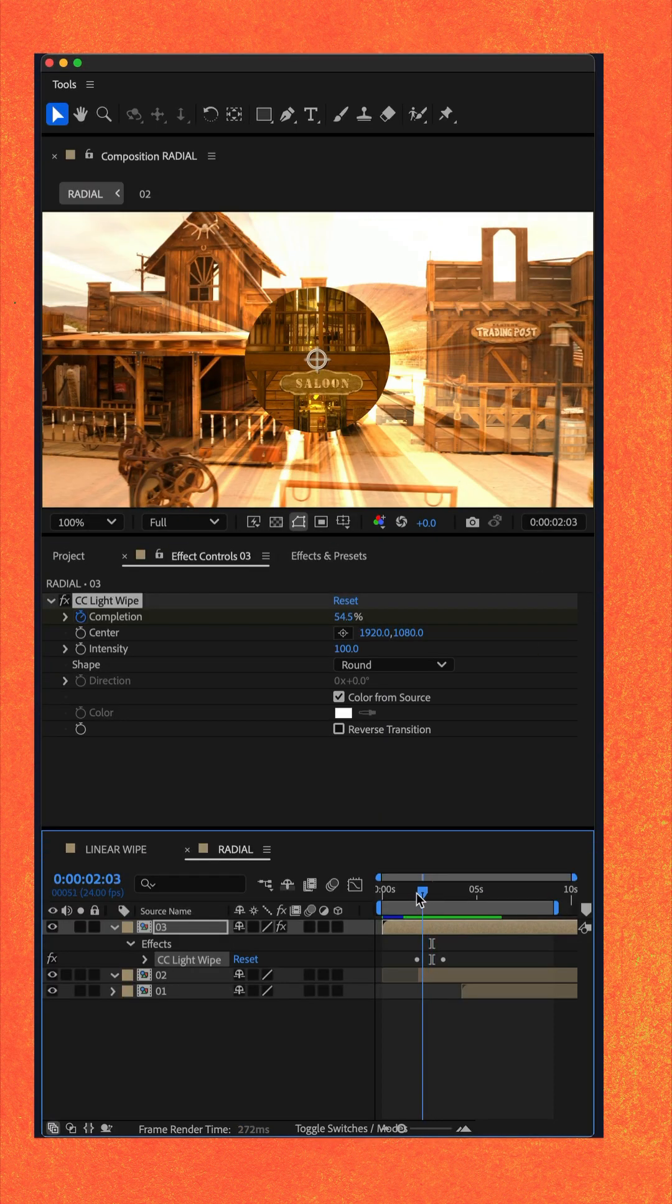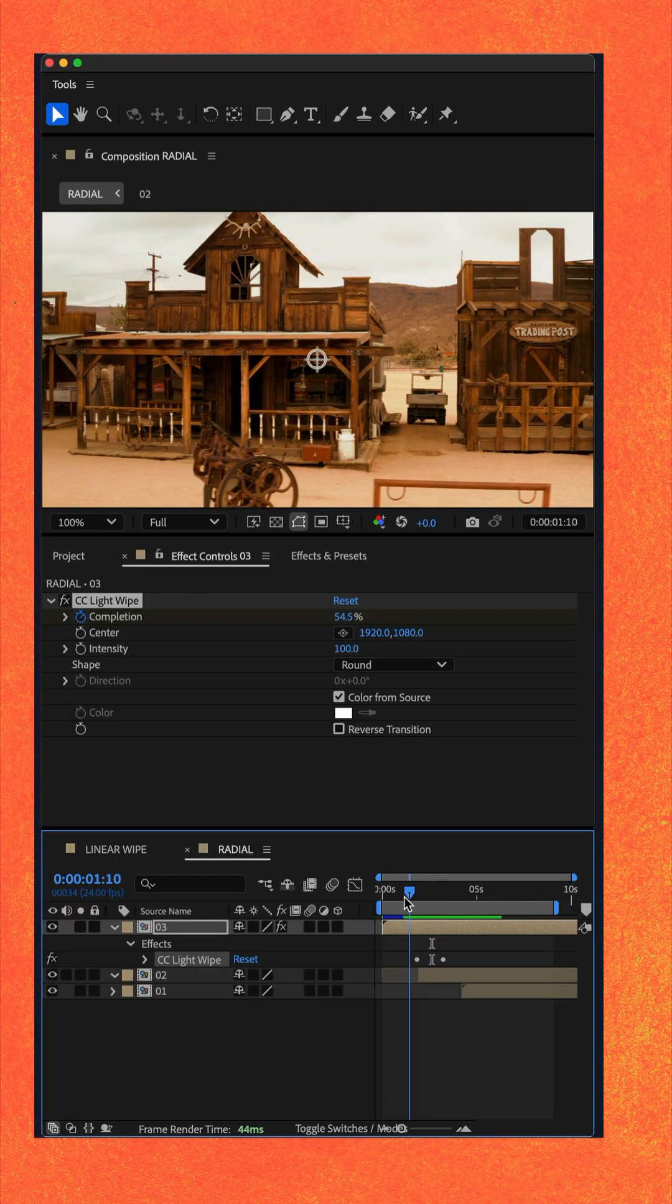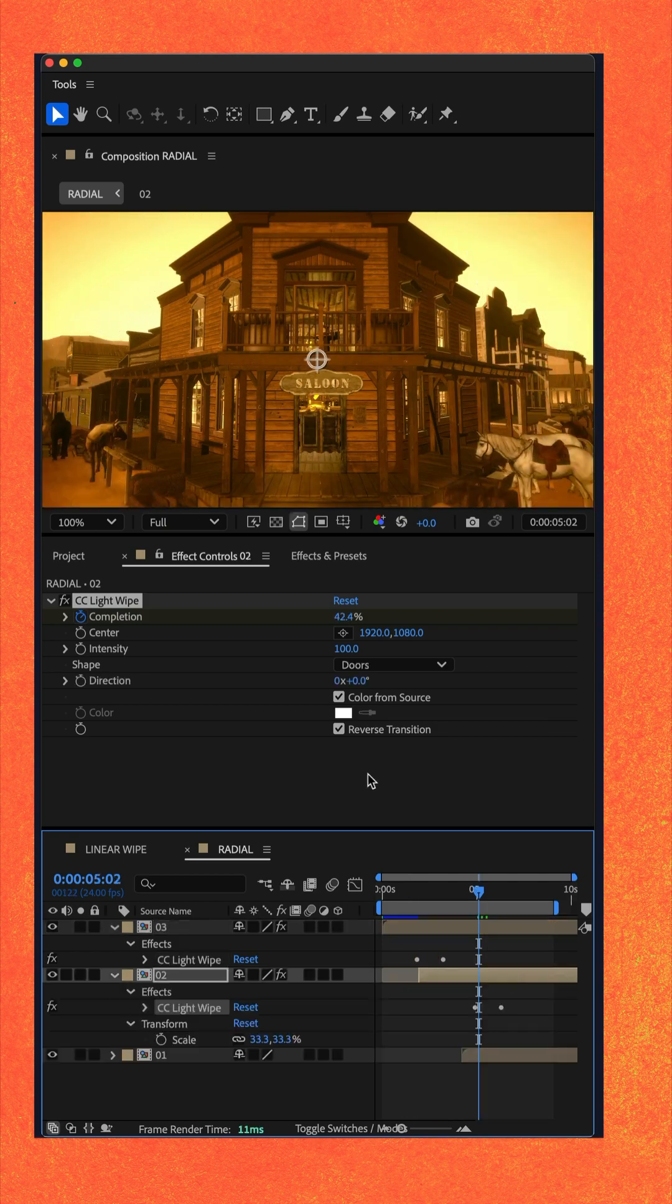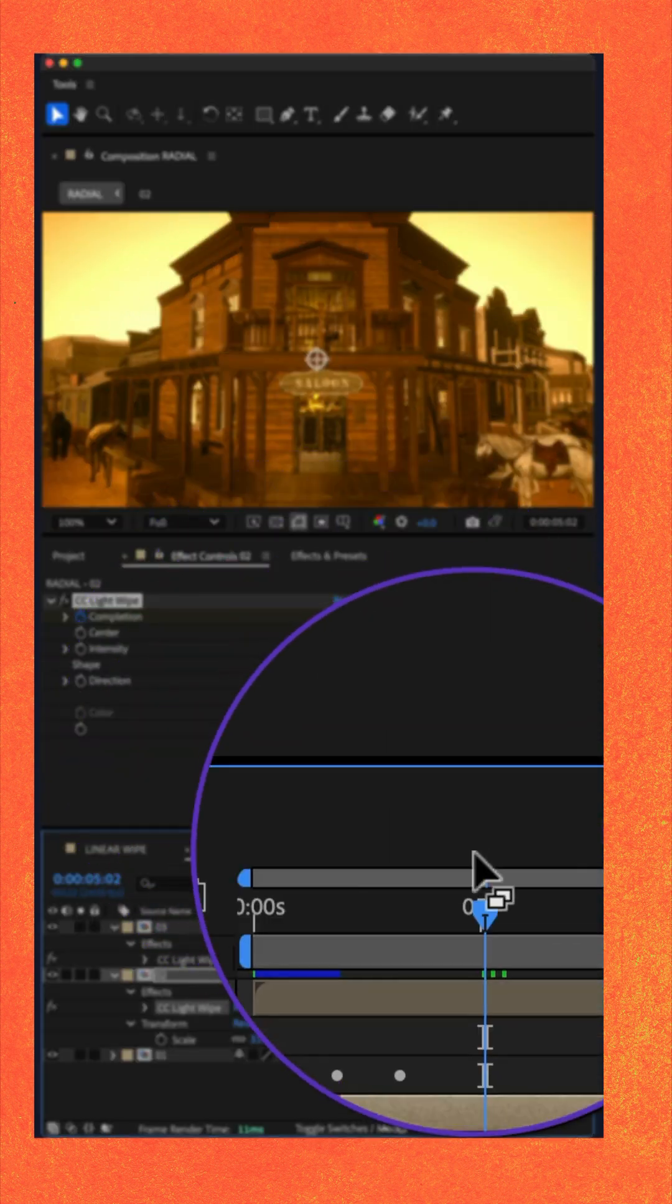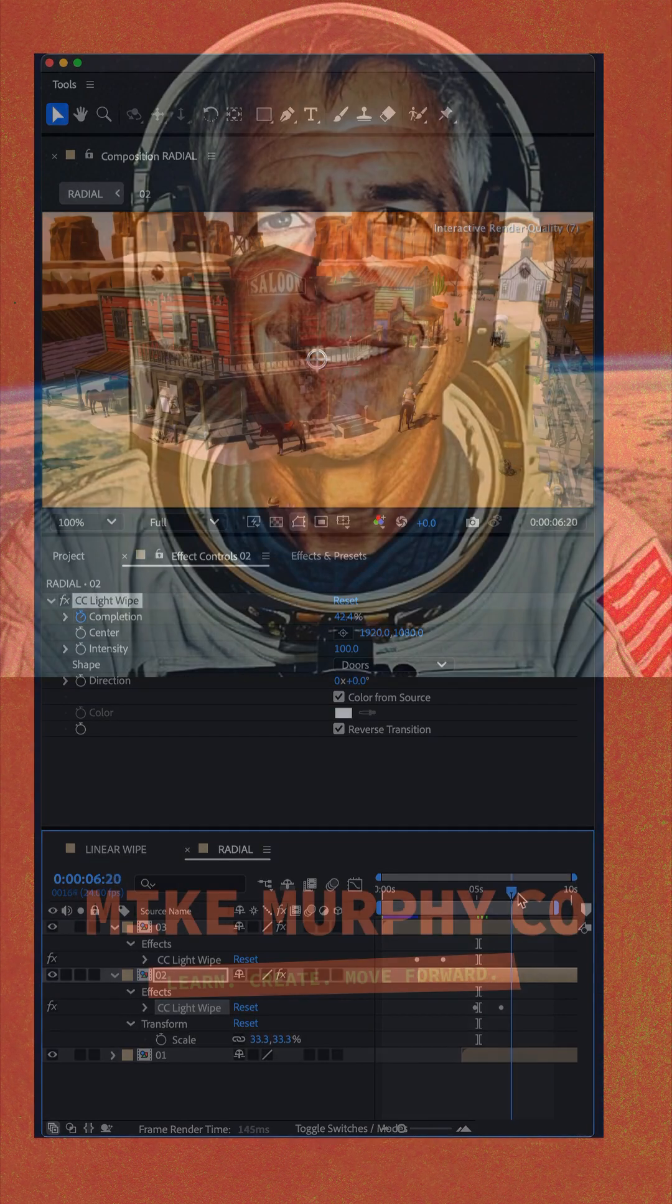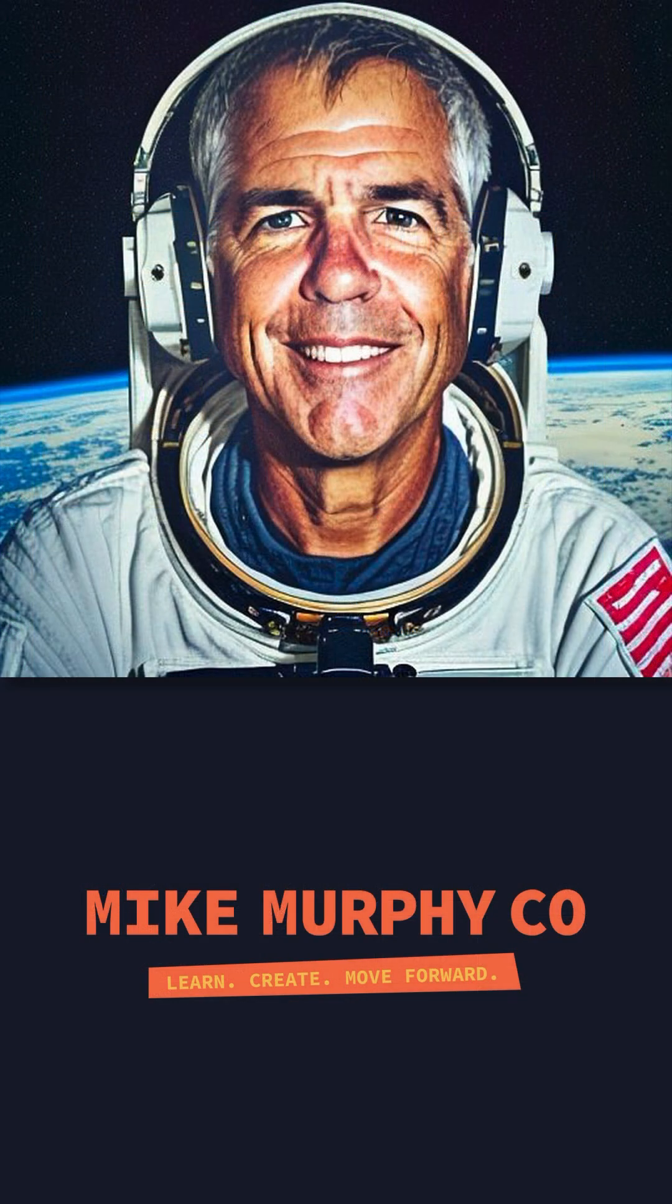If I drag the CTI back, you see the CC light sweep has this kind of sunbeam effect. And if you tick this box, you can also reverse the transition. My name is Mike Murphy. Cheers.